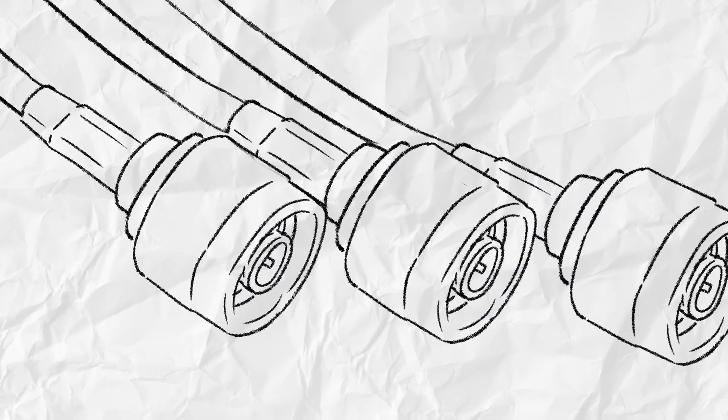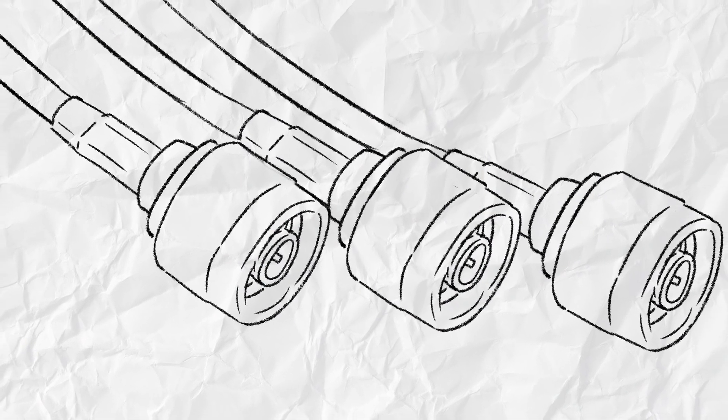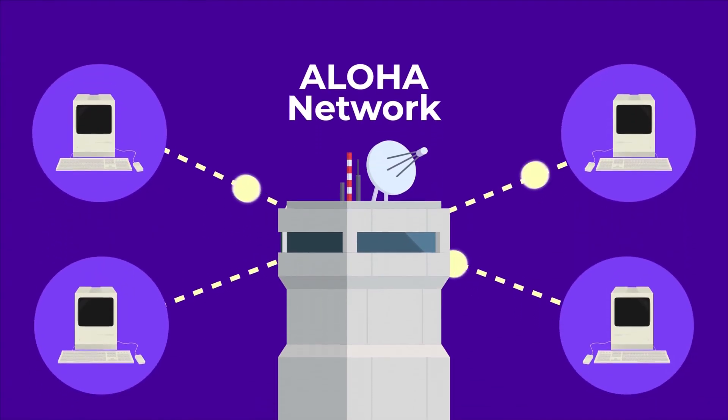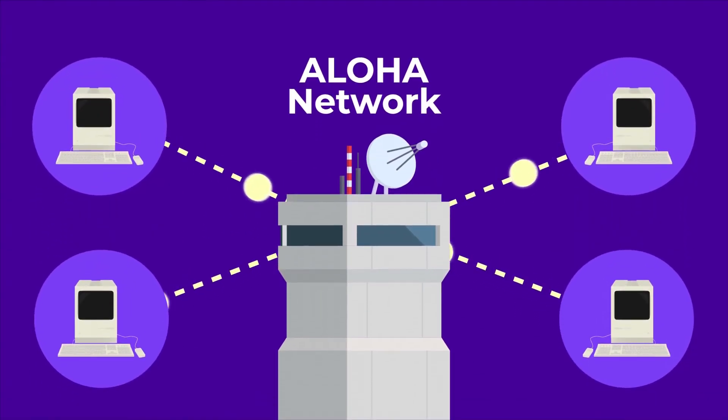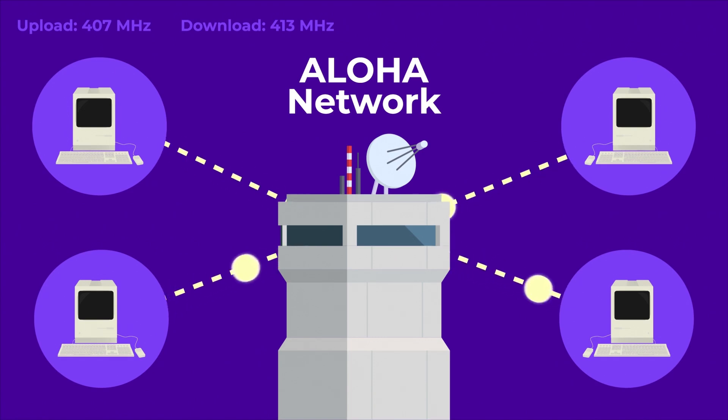The first Ethernet system used coaxial cables to connect computers and ran at a speed of 2.94 megabits per second, which was a significant breakthrough at the time.